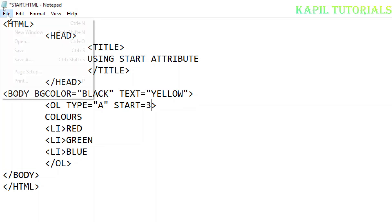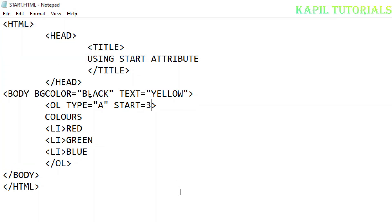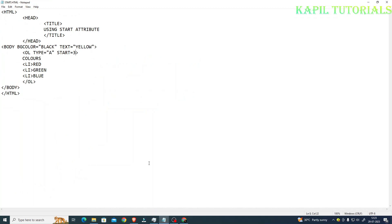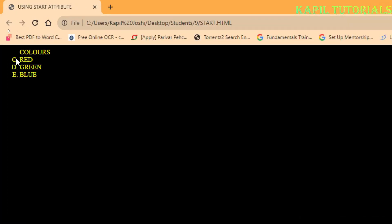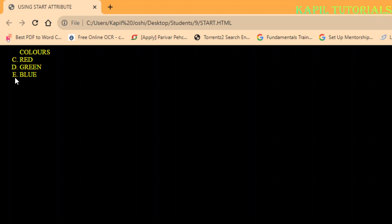Now I'll run my program - I'll press F5 function key. You can see here it's starting from C, D, E - that means from the third number it's been started. I can just try some other - suppose here now I'll change it to roman numerals.